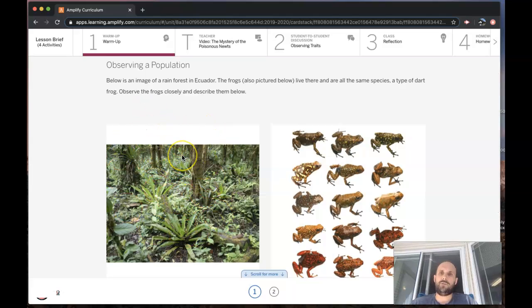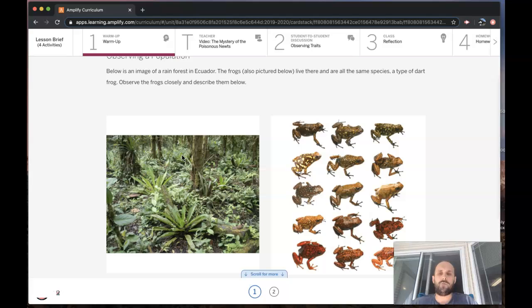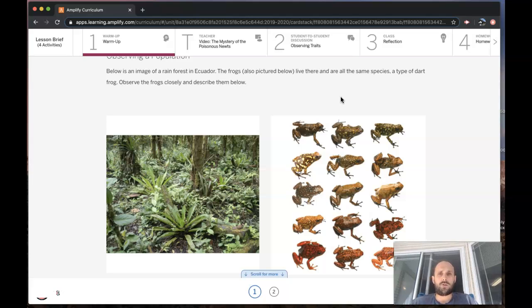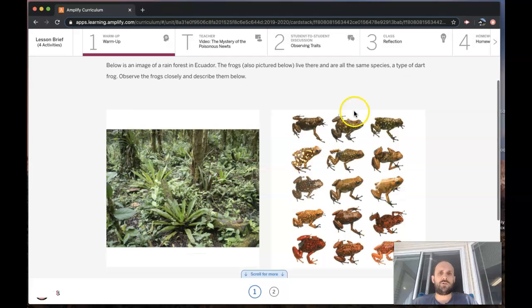On the left is an image of the rainforest in Ecuador. The frogs that live there are all the same species—they're a type of dart frog. You're going to observe the frogs closely and describe them.